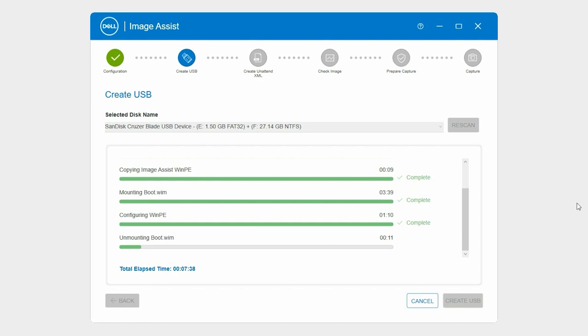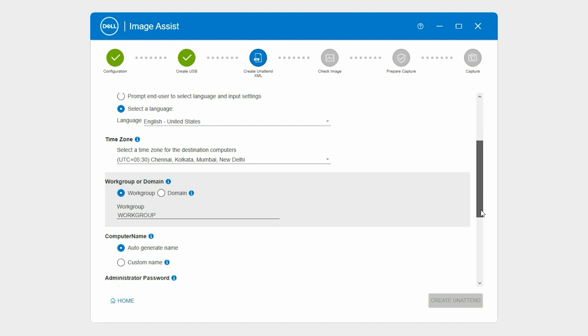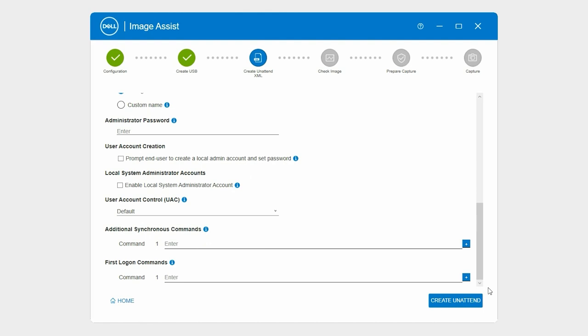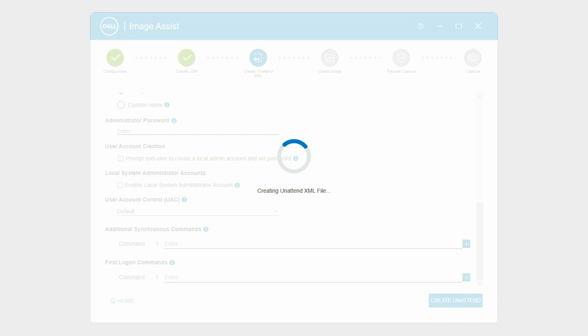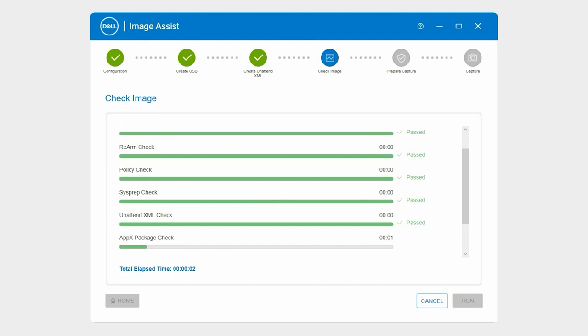On the Create unattend XML page, enter the required information, review, and change the selections if necessary, and then click Create unattend. For more information about creating an unattend XML file, see the video titled Create unattend XML.